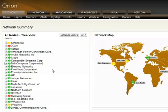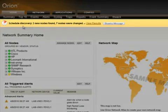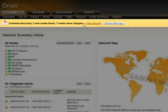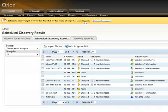Orion's automated discovery will run every night and allow you to see what new devices have been added, and you can bring them in for management. When new devices have been detected, you'll see right at the top that new devices were found. You can view those results and then import those devices into Orion for management.